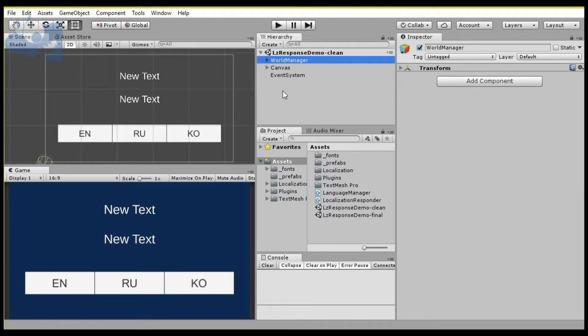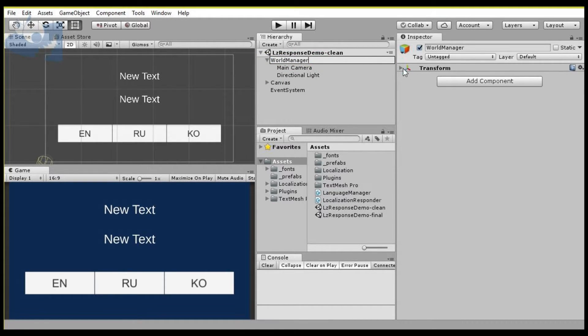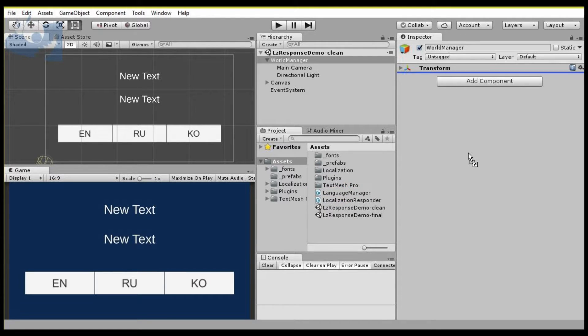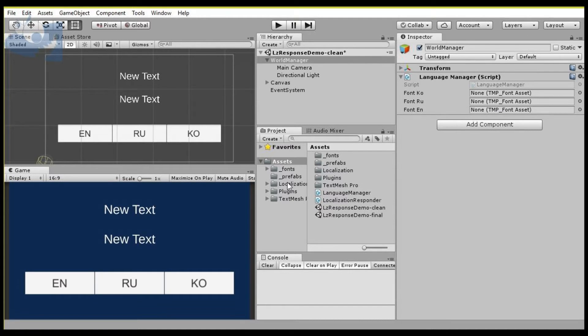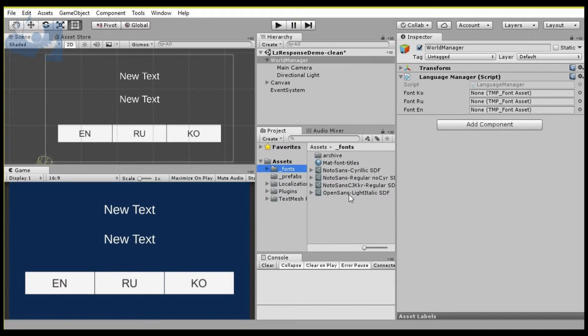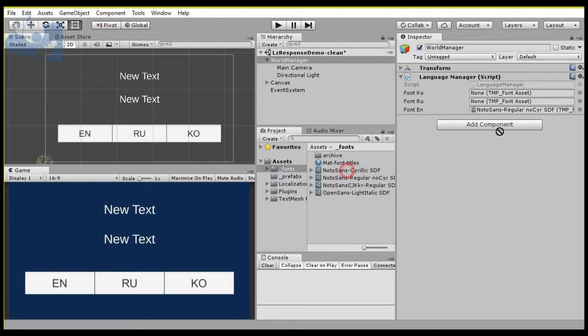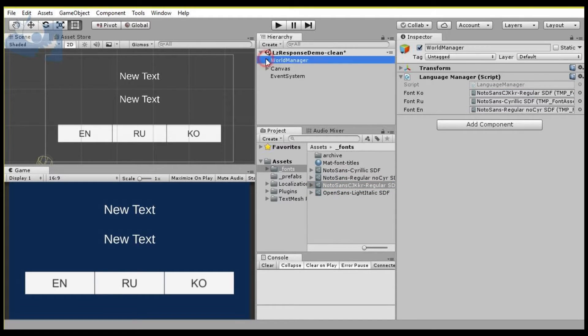Okay, let's wire up the language manager. We've got a world manager object here that really doesn't have anything other than a transform, and under that I've placed the camera and the basic default directional light. Let's add our language manager to this object. This gives us three font slots, and you can add as many as you want or take away. We'll drop our fonts in there. For English we're going to use regular, and I've set this one up to not have Cyrillic. Then we've got a Cyrillic font and our Korean font. That's all that's really required for the manager.